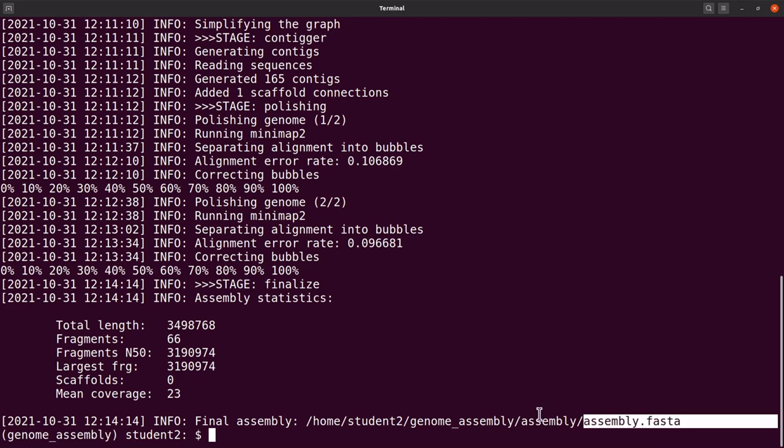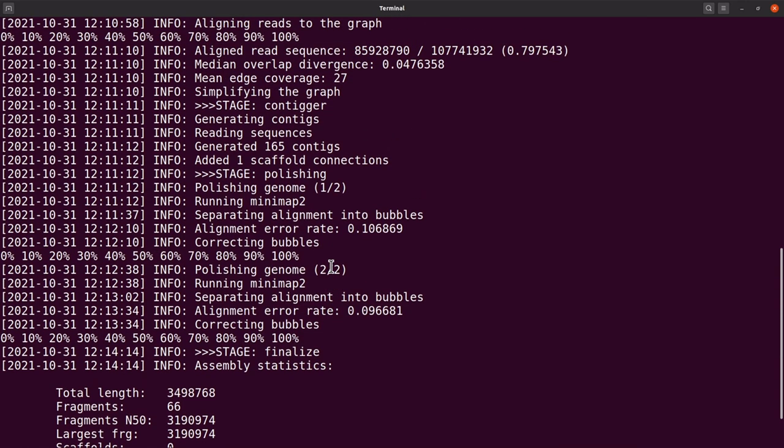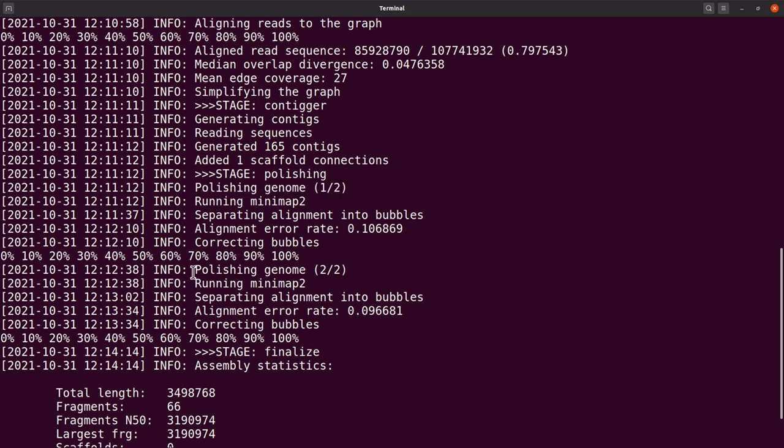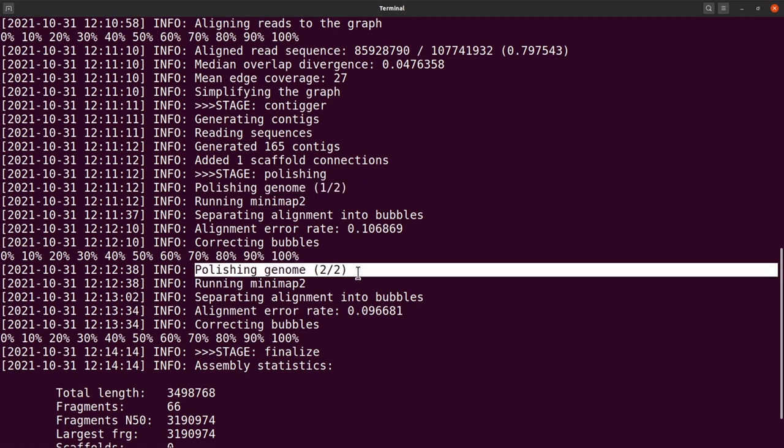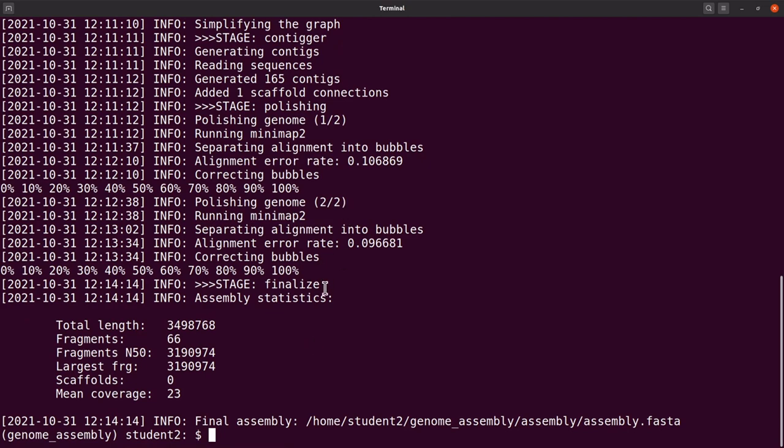Before I go, let me also say that notice that we had polishing, we did i=2, and so we had two iterations, which is this one. Notice this one: polishing genome 1 over 2, polishing genome 2 over 2. So that's how it is. You can increase it, and the higher the number, the longer it will take for the assembly to compute because these are iterations. That means it will have to go over and then redo some of the stuff again.